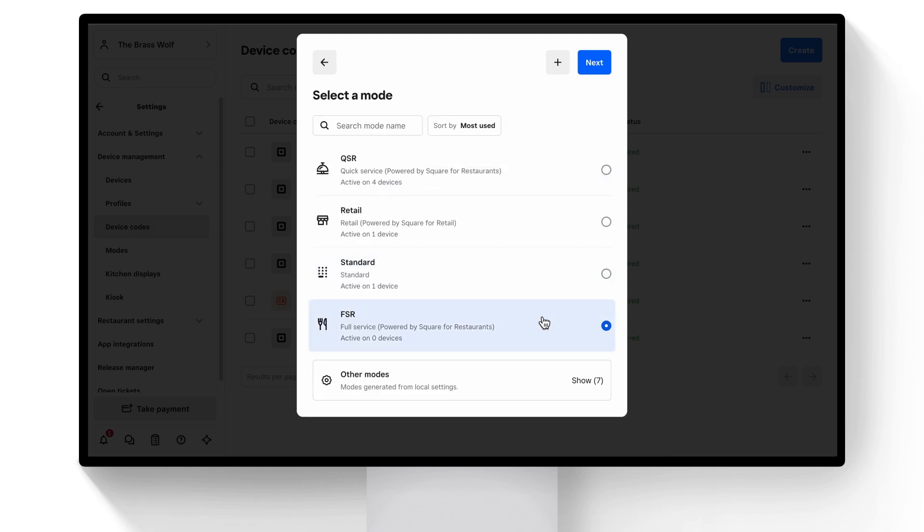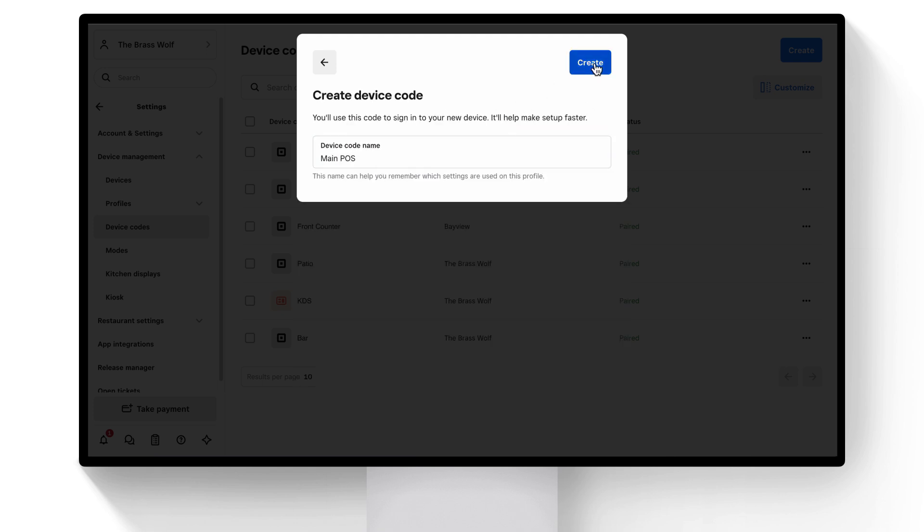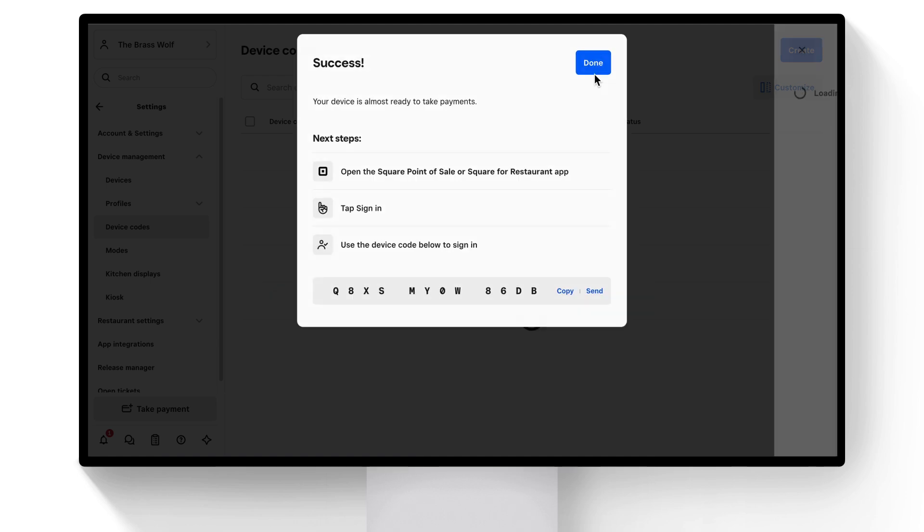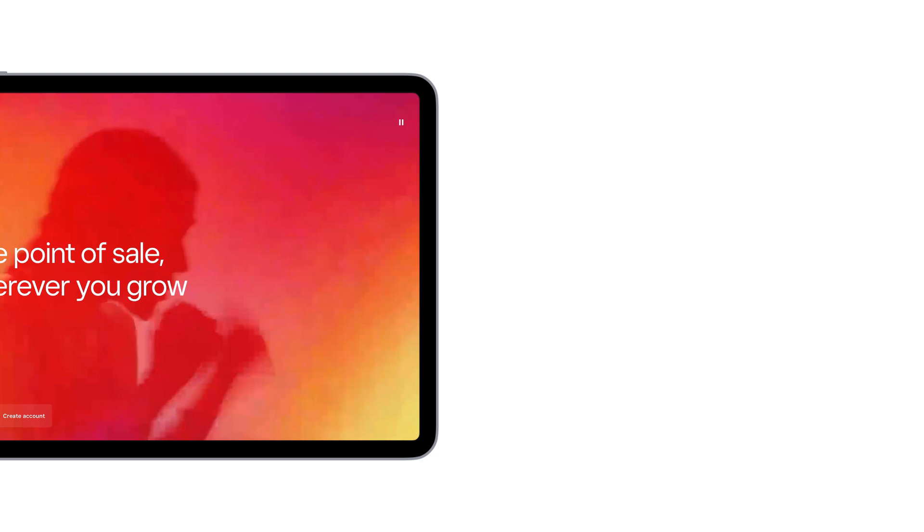You can customize your mode settings later, and select from the restaurant modes, like Quick Service Mode and Bar Mode. Give your device a name, like Main POS, and click Create. This is your device code. Make note of it. You'll need it to log into the Square Point of Sale app.